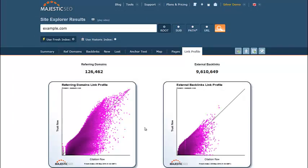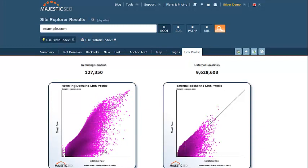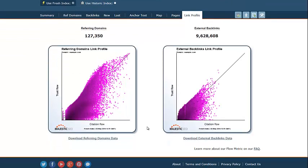In this tab, you can see the differences between the referring domains and the external backlinks graphs, helping you to understand the quality of the websites linking to you, but also the quality of the links. Links with a high Citation Flow end up further to the right, whereas links with a higher Trust Flow end up closer to the top of the chart. Many links could have the same scoring, so the density and the colour of the charts helps to visualise these, with darker shades representing a larger number of URLs with the same Trust and Citation Flow values.